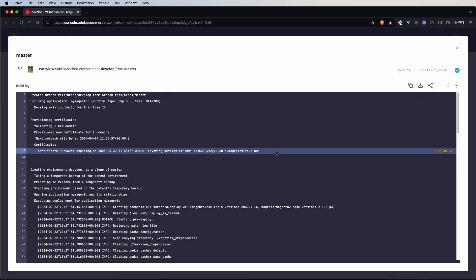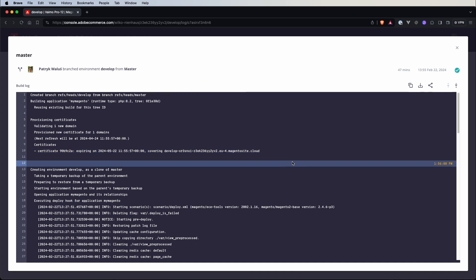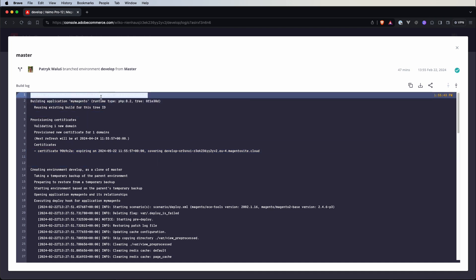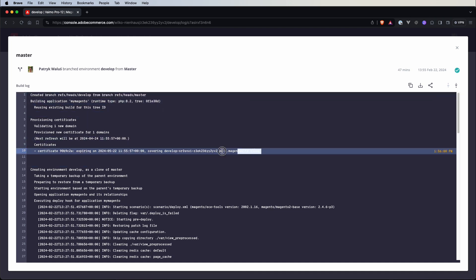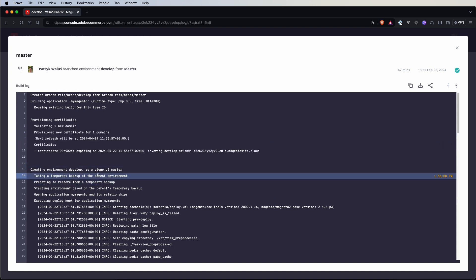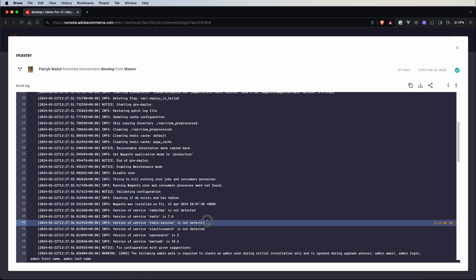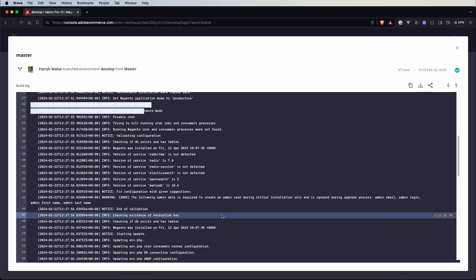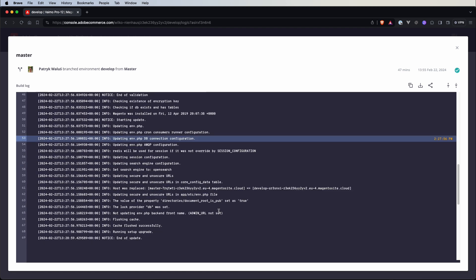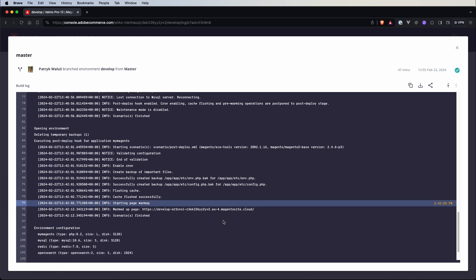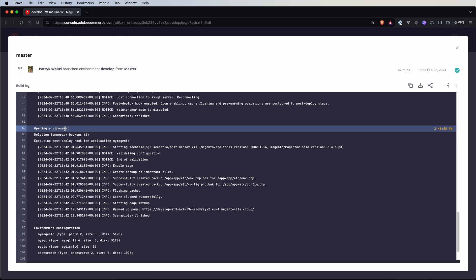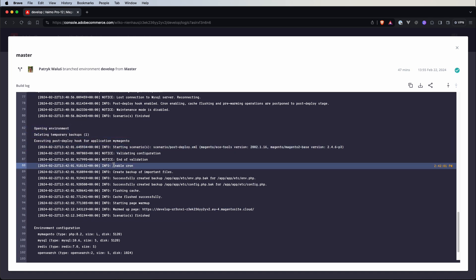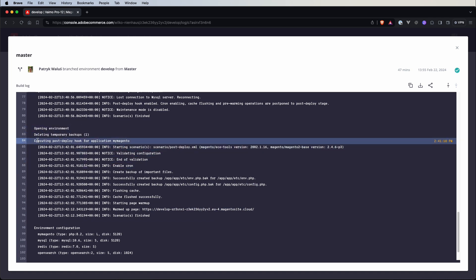But if we scroll to top we already saw some logs from here so the creation of a new branch then provisioning new certificates, then we prepared a backup of the parent environment so here is a build process and deployment process and then we open an environment, we delete temporary backups, here we execute post deploy hook for application.